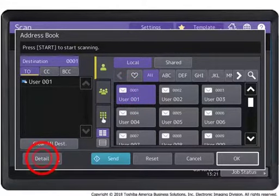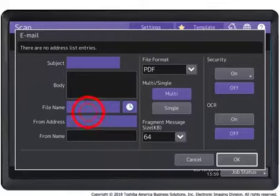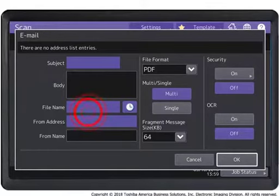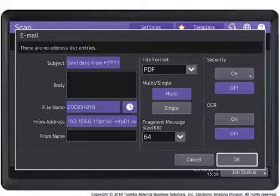Press Detail. Specify the appropriate settings on the screen. Enter the subject and body information using the on-screen keyboard. Specify the file name and file format.